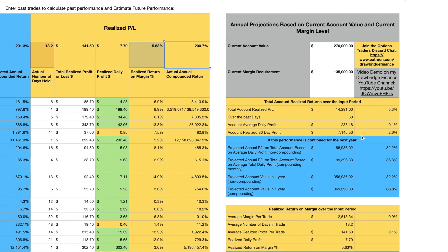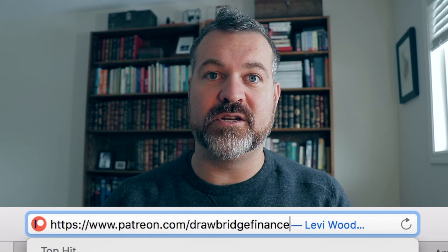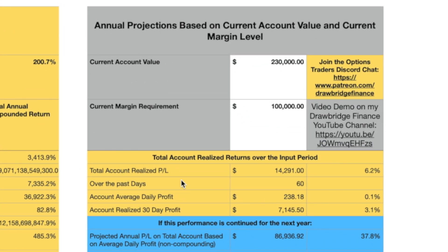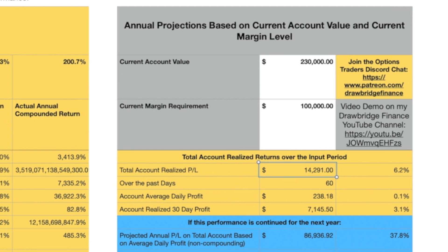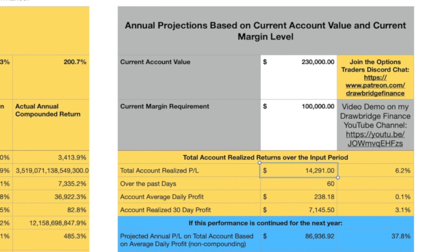Now the next part is the summary portion. This is where we can put in the actual account value and the amount of margin being used. My postings typically use around $100,000 worth of margin, US dollars — so this would be a pretty accurate reflection of a single contract in each of these transactions. The total account realized profit and loss is $14,000 in this case — that's a sum of all the realized profit and loss. It calculates the trading range: 60 days from August 1st to September 30th. Taking the total return of $14,000 and dividing it by 60, we get a daily average profit of $238, which is pretty great.